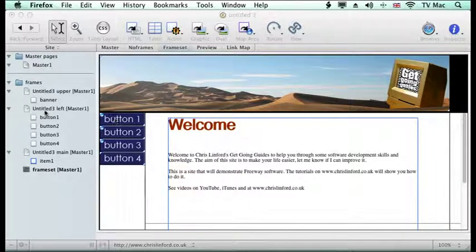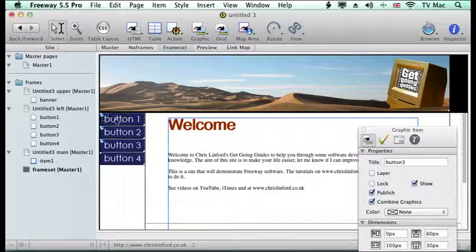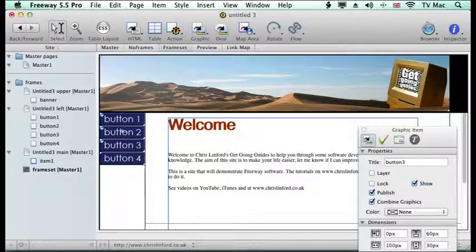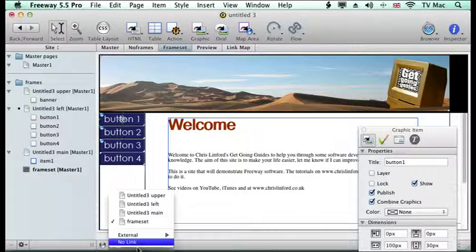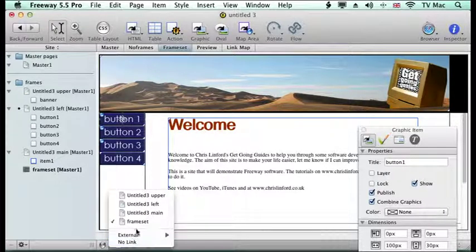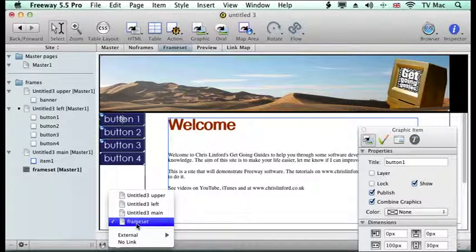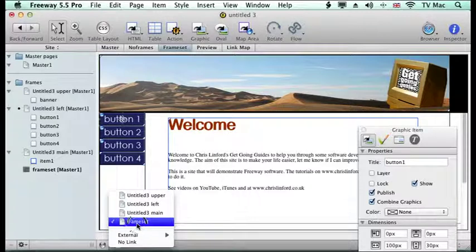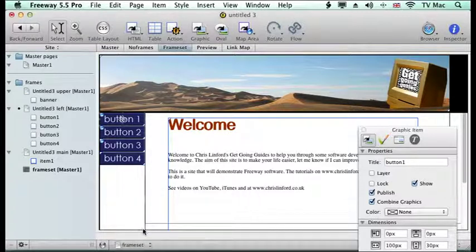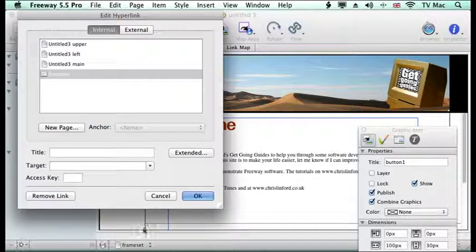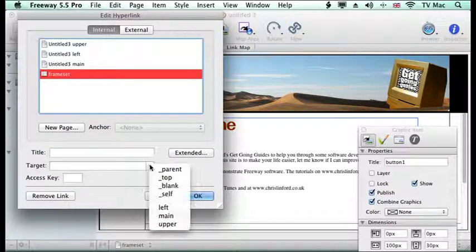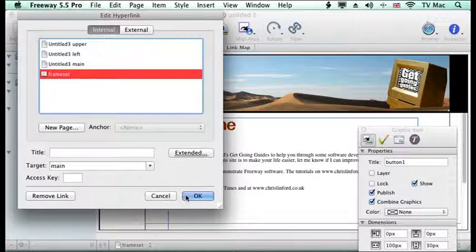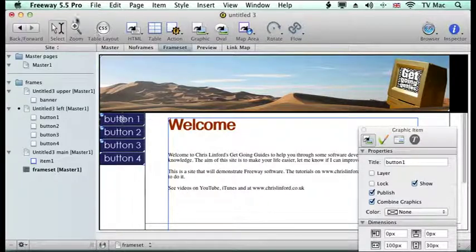So it's coming up within there. So I'll go back to the left, click on button 1 and I want it to go to frameset. But what I didn't do is tell it what target I want it. So I'll go back to there, choose main and then OK.